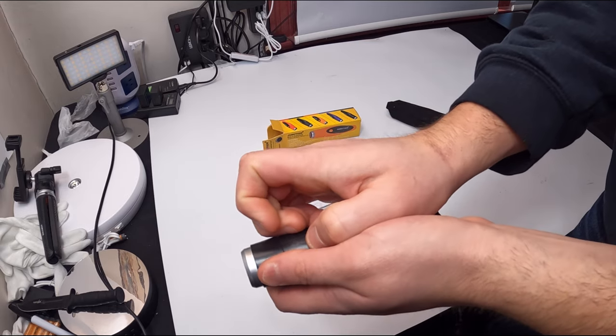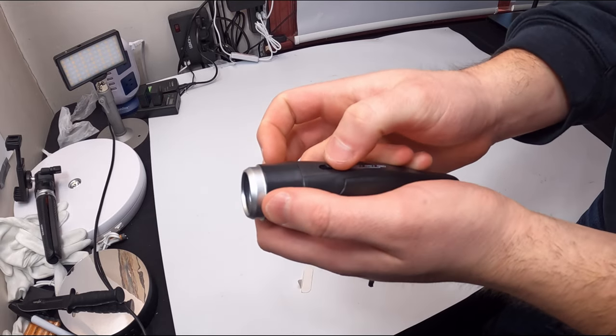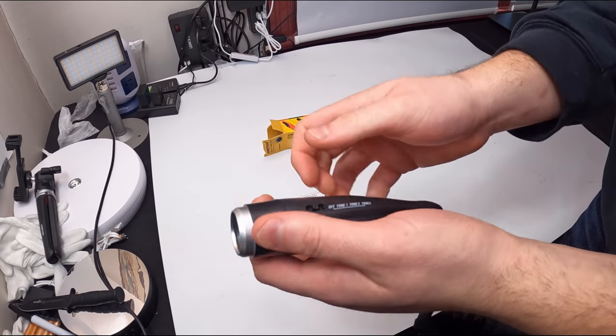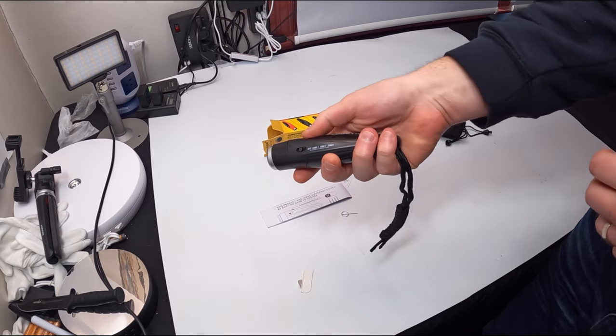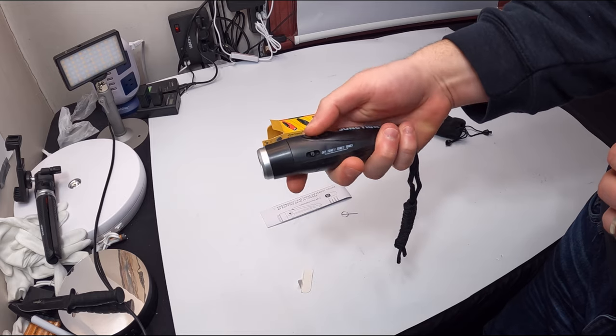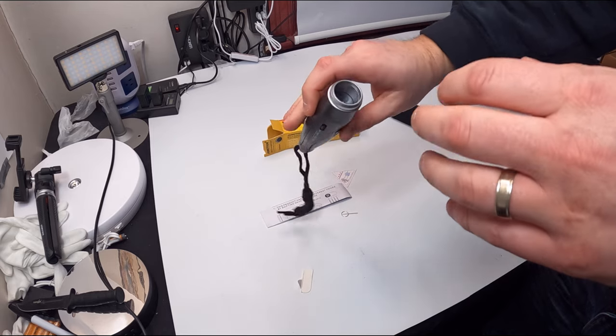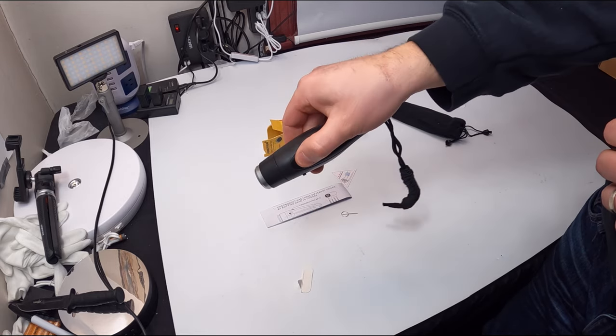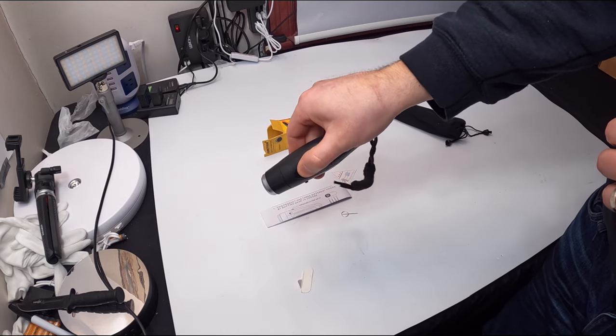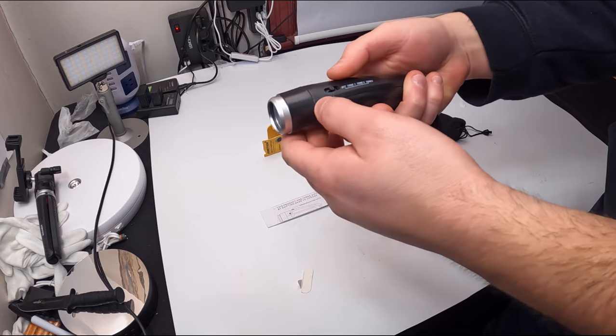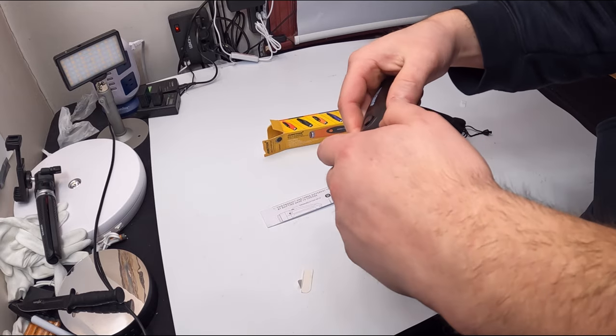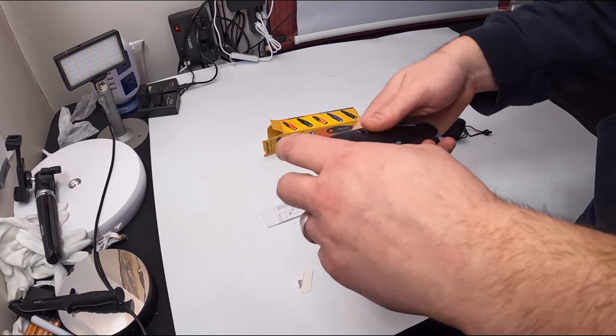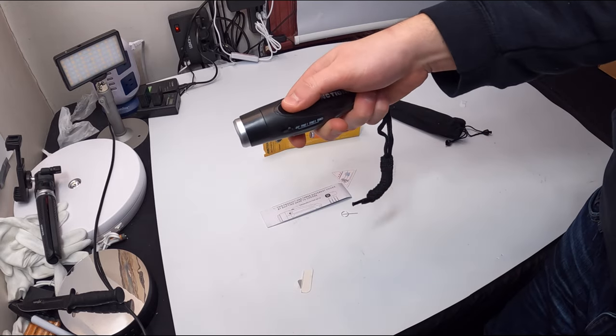It's a little tough, just kind of do it with your fingernail. Alright, that's tone one.